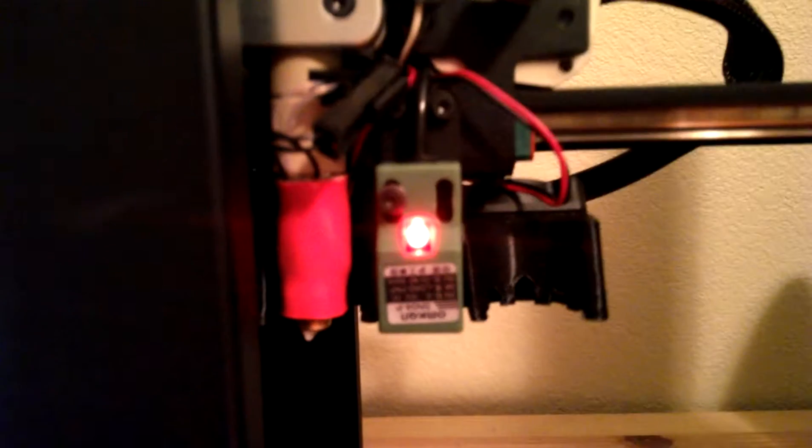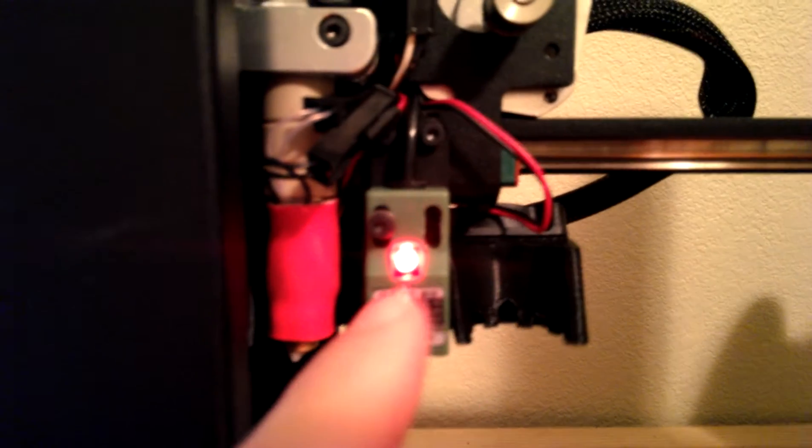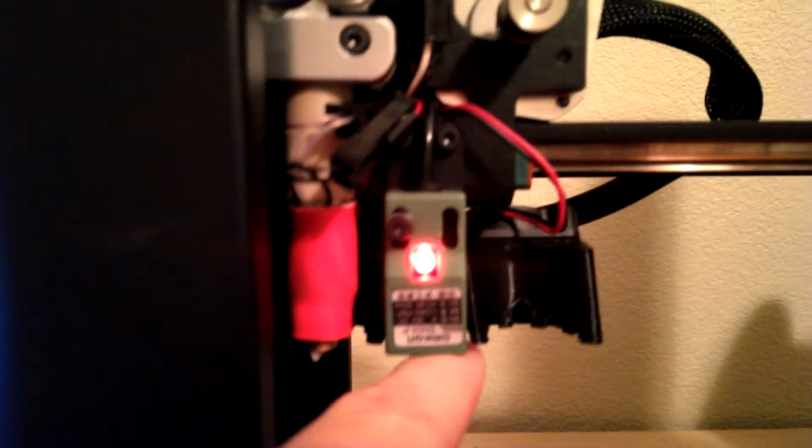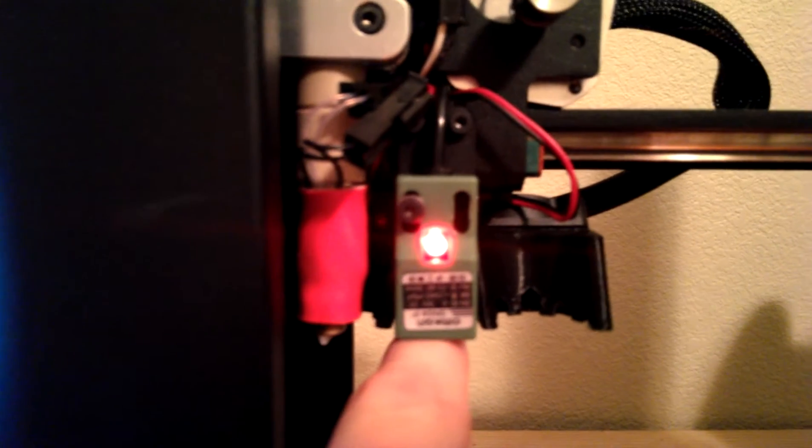Okay, so that's the Z-Probe, that red light thing right there. That should not always be on. It should only be on when there's metal detected underneath.